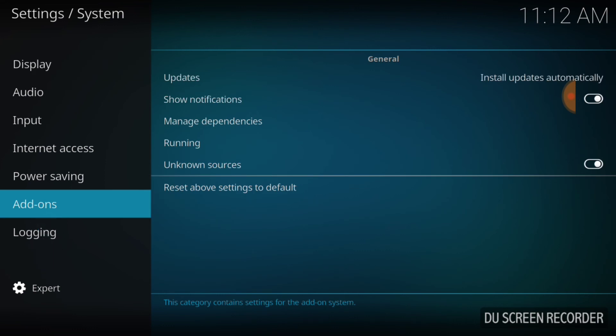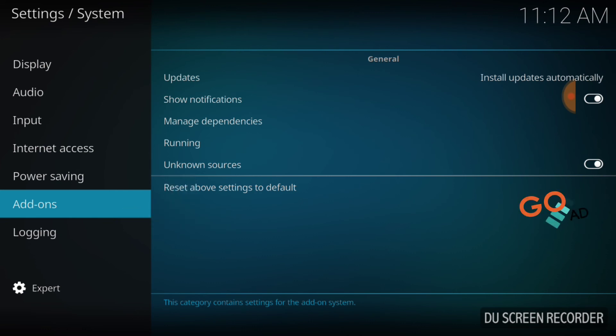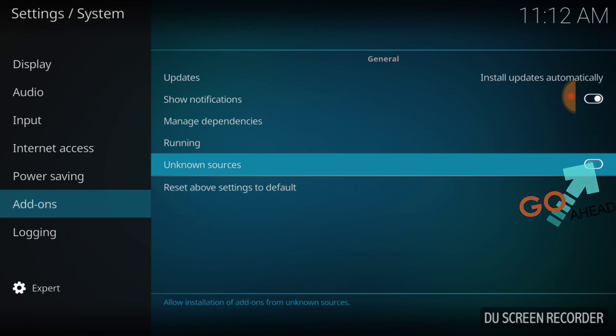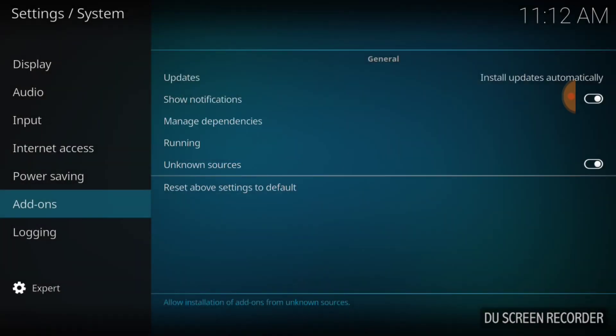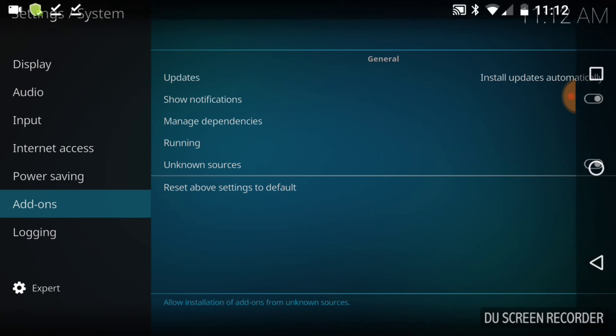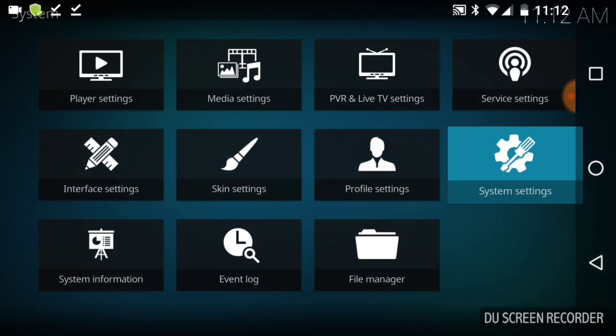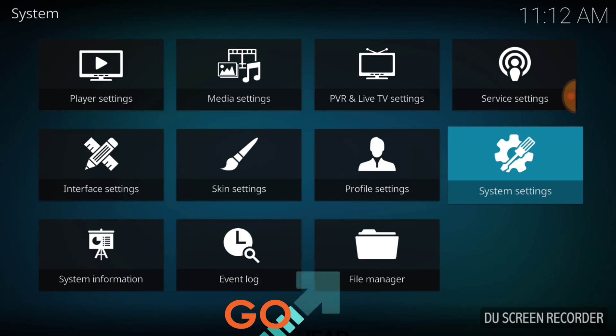Now right here where it says Unknown Sources, make sure it looks just like mine. If it doesn't look like mine, it'll look like that. You want to go ahead and select it. It's going to ask you yes or no. You want to pick or select Yes, and now we're good to go. Back to the last page. You want to select File Manager.